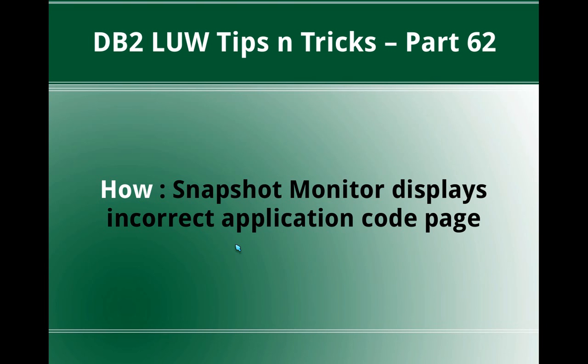Welcome to DB2LUW TipCentrics video tutorial part 62. In this video tutorial, I'm going to talk about how snapshot monitor displays incorrect application code page.